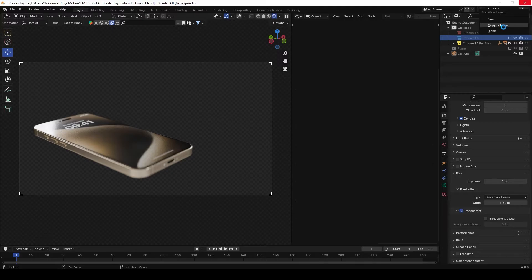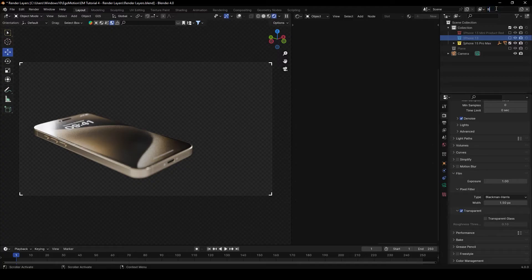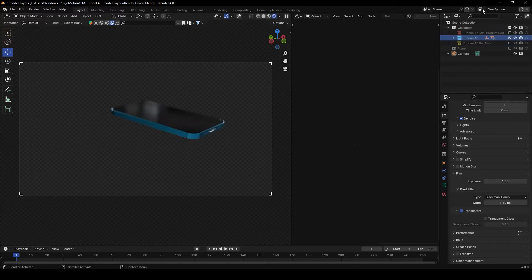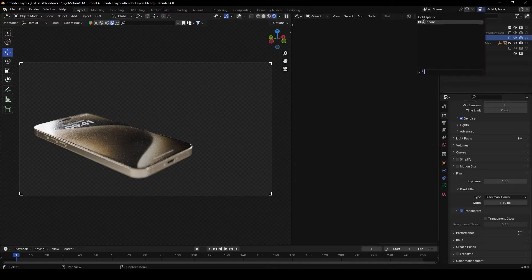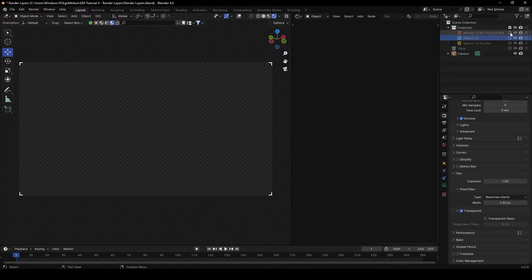Keep in mind that the bigger your scene is, or if you have a lot of 3D objects, this will take longer to copy. Once that's done, change the name to 'Blue iPhone' and toggle the collections accordingly — turn off gold, turn on blue. If you switch between layers, you'll see the Gold iPhone and the Blue iPhone. Repeat the process: Copy Settings, call it 'Red iPhone', and toggle the correct collections.